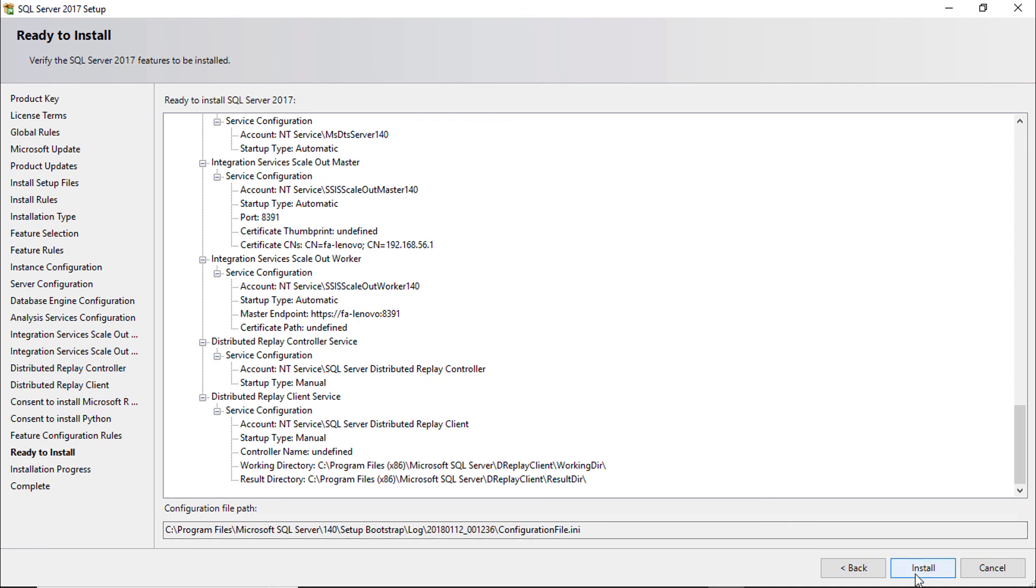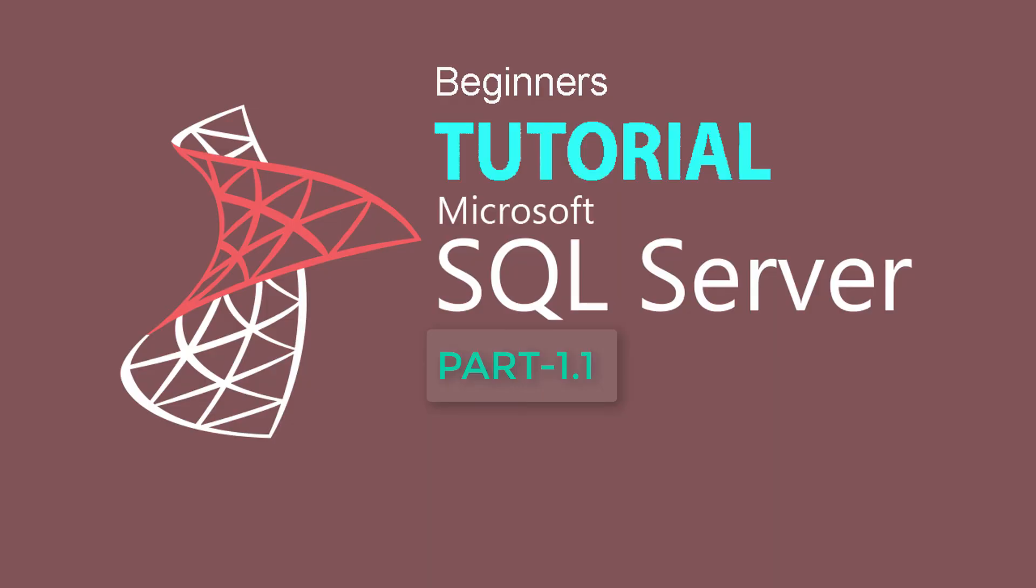Click install to start installation. It may take 30 minutes or more. It depends on your PC configuration. This installation process will install database only. You need to install SQL Server Management Studio separately. To do it please view my SQL Server Tutorial Part 2.